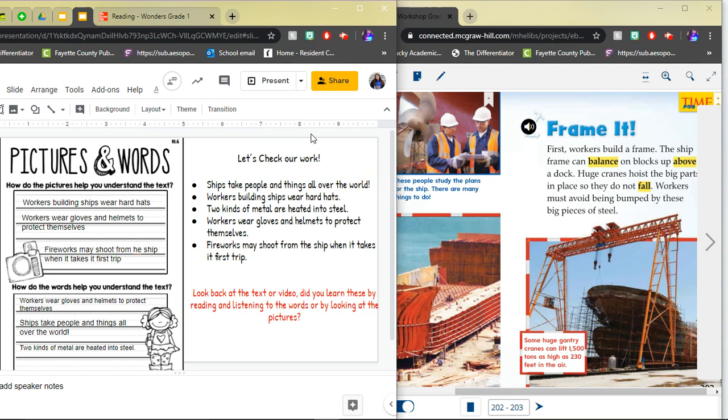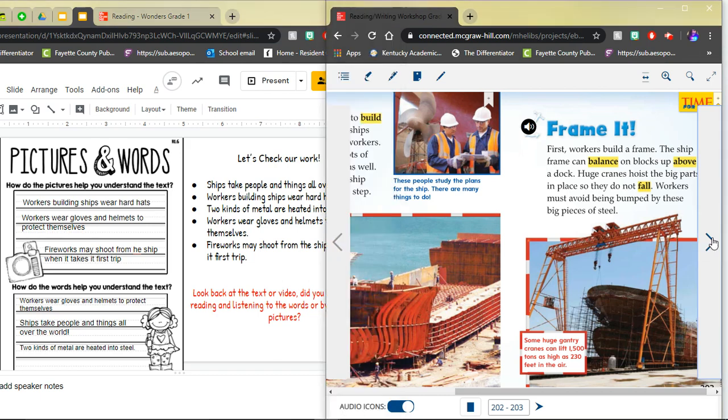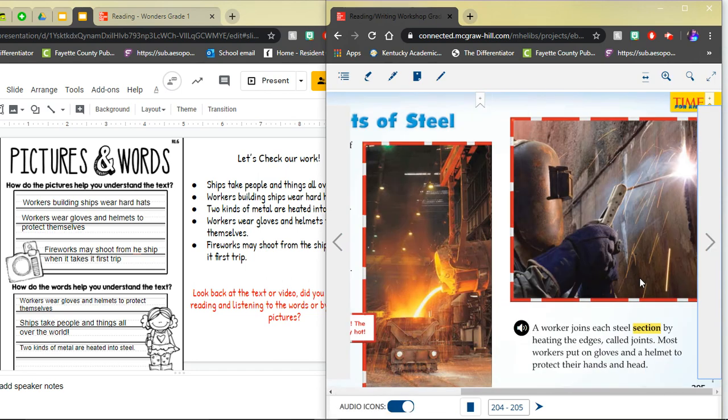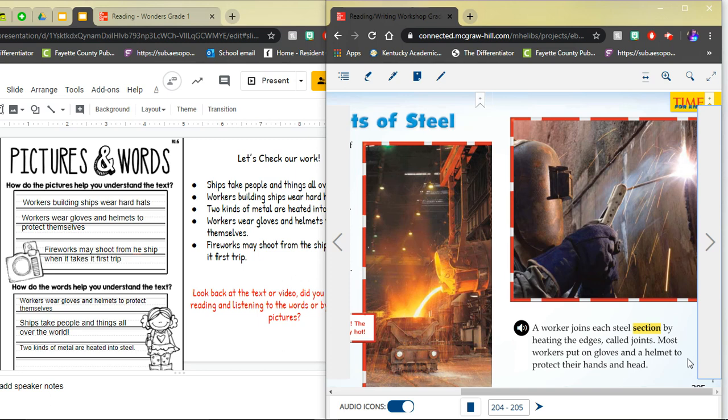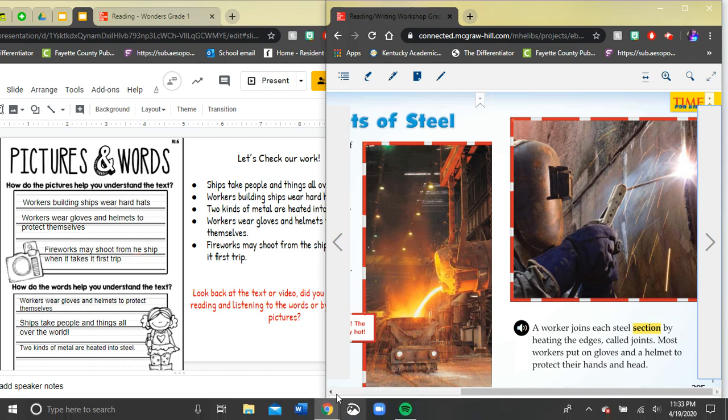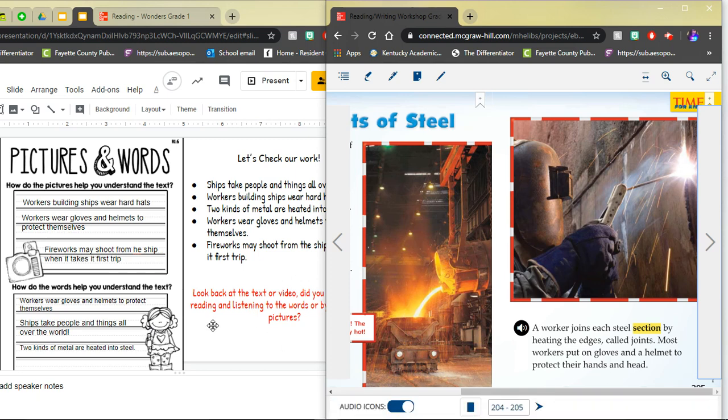Next, workers wear gloves and helmets to protect themselves. Where do you think this one belongs? Did you learn this information by looking at the photographs or by reading the words? Now Miss Martinez actually put this one in here to be a little tricky. Because you could have learned this from either the picture or the text. If you look at the photograph you can see that they are wearing a helmet and very thick gloves. But you can also learn it by reading most workers put on gloves and a helmet to protect their hands and head. So you could have put this one in either of the sections or both.